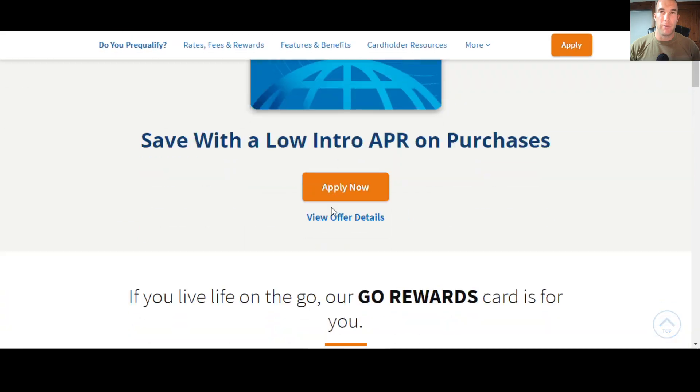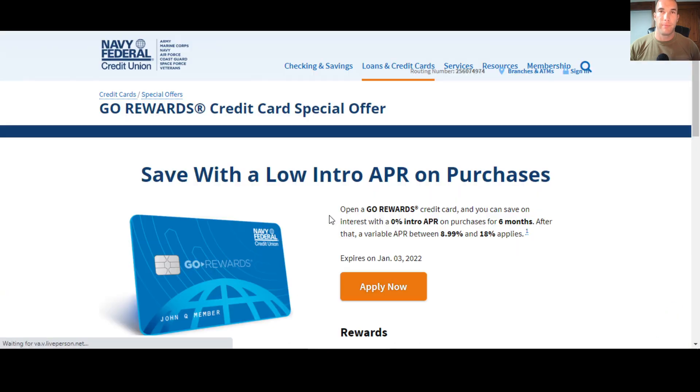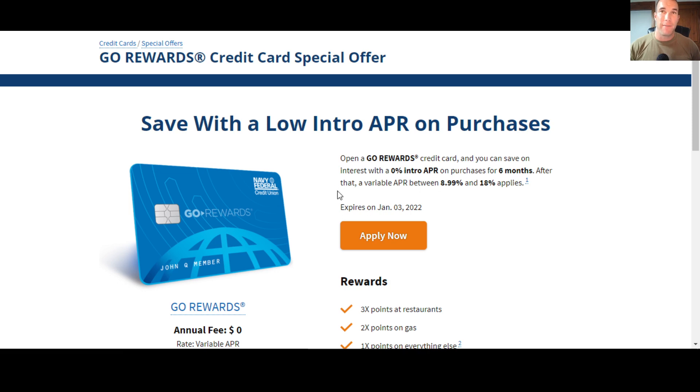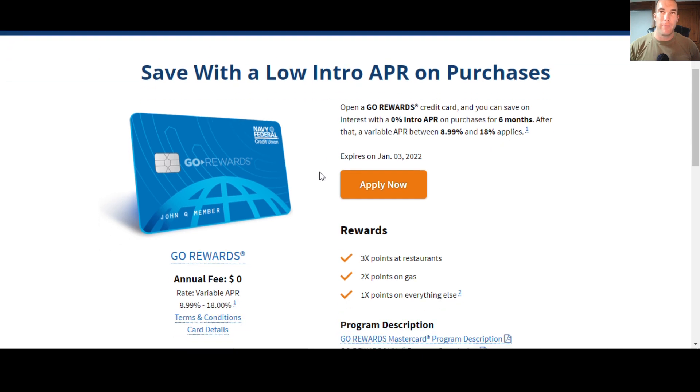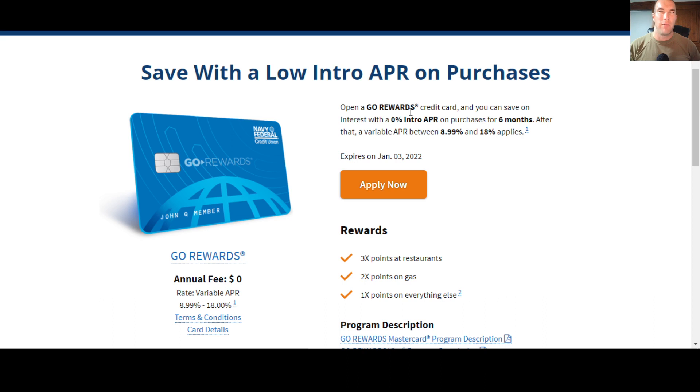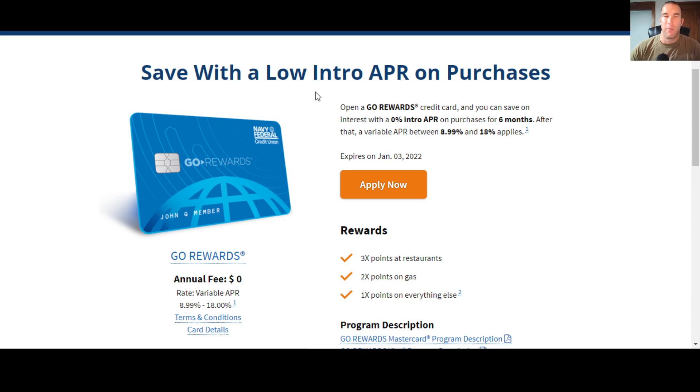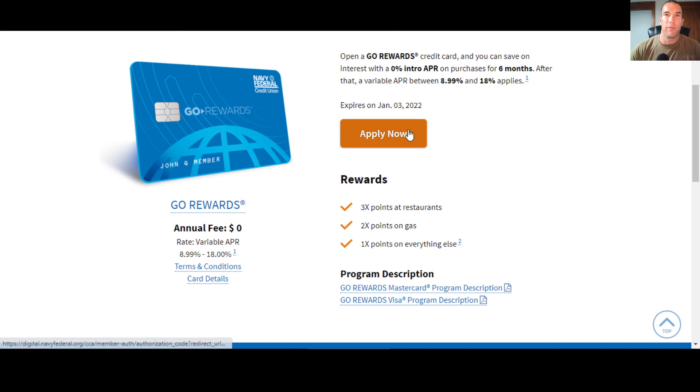Now, as we come up here to dig a little deeper into the details. Now the Go Rewards card. So this is the selling point they have right now. So open a Go Rewards card and you can save on interest with a 0% intro APR on purchases for six months. After that, a variable APR between 8.99 and 18% applies. This is the offer they're going with into January 2022. I believe last time this Go Rewards card did have like either $100 or $150 cash back sign-up bonus if you spent $1,000 or $1,500. It's usually 10%. So if it's $100 sign-up bonus, you have to spend $1,000 to get $100 back. That's typically what they do. But they took that away.